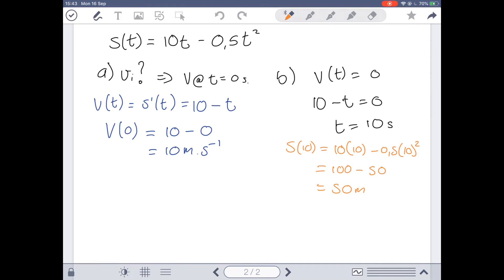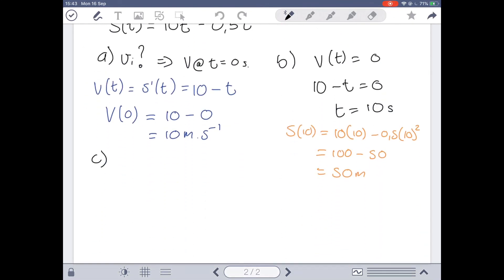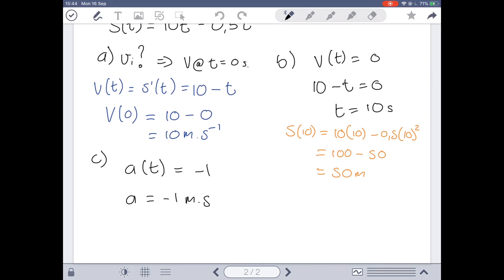Part C asks for the car's acceleration after 10 seconds. To find acceleration, we take the derivative of our velocity. Our velocity was 10 minus T, so the derivative is simply negative one. Because our acceleration expression has no variable, it's independent of time — we have a constant acceleration throughout. So the acceleration at 10 seconds is negative one meters per second squared. The negative sign signifies the opposite direction, meaning the car is slowing down.